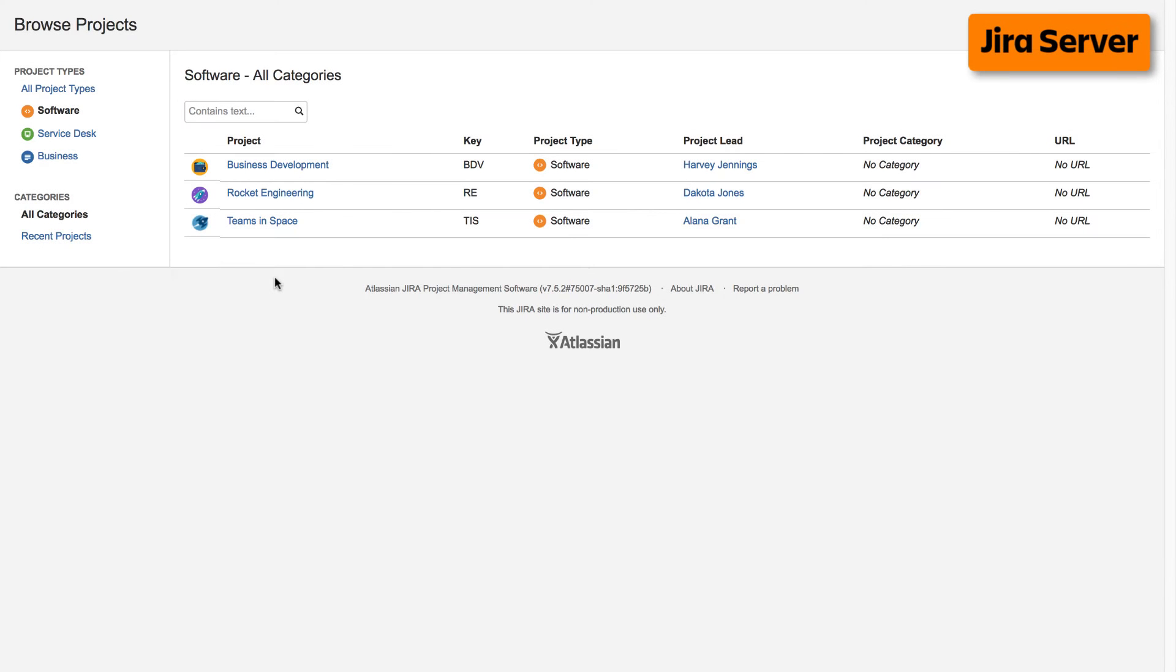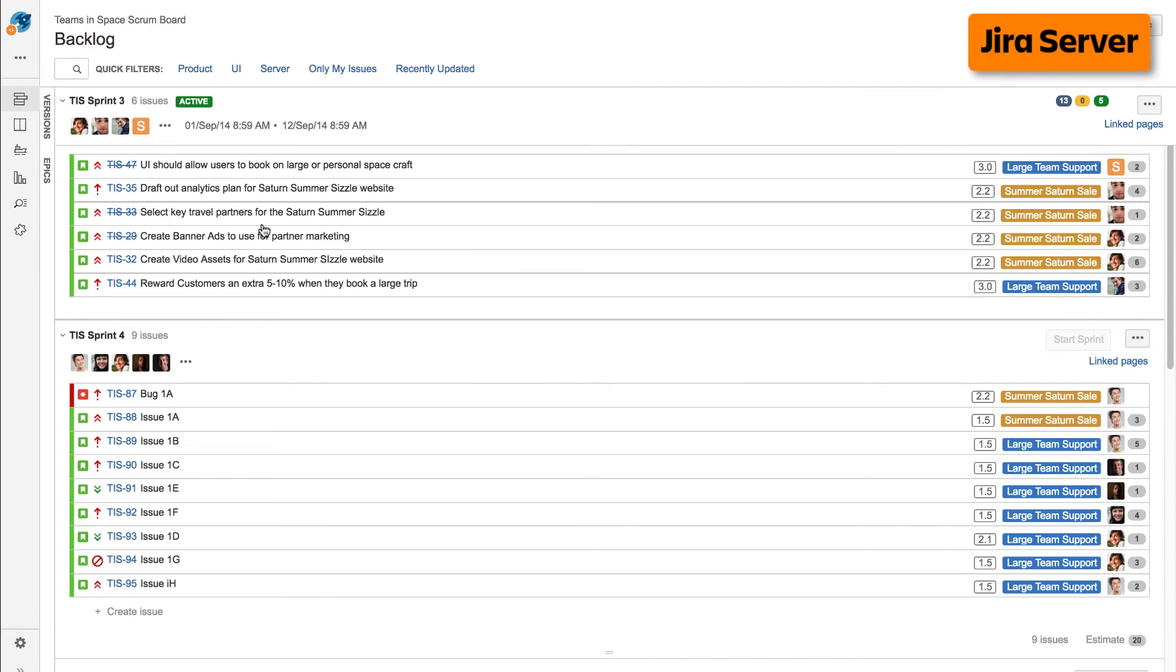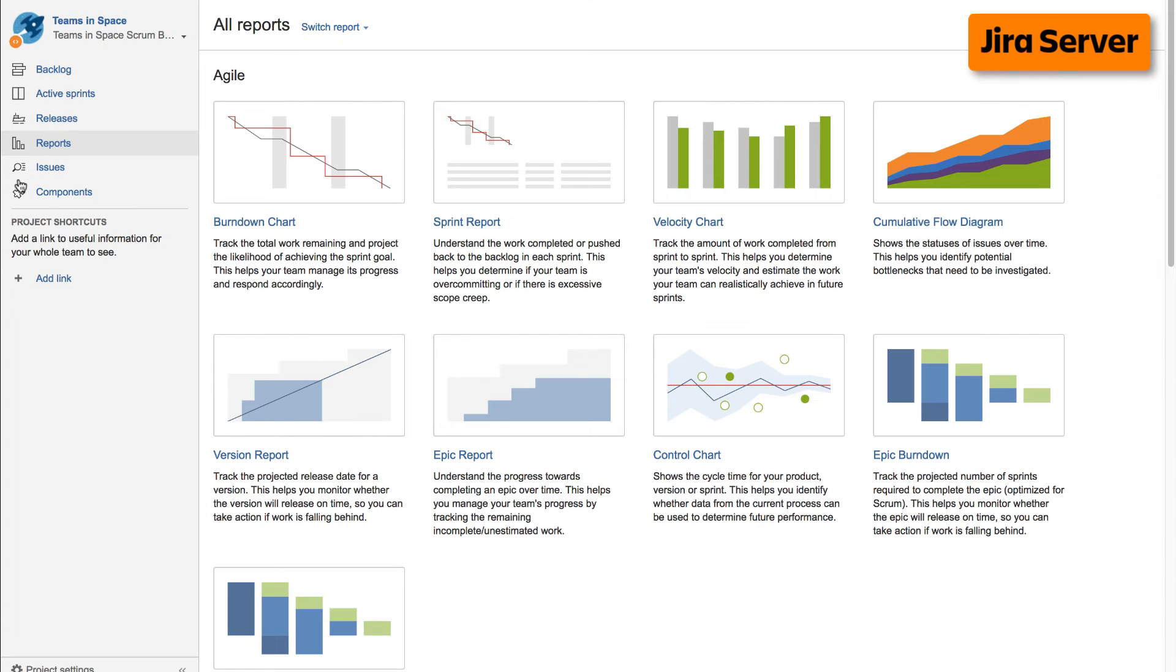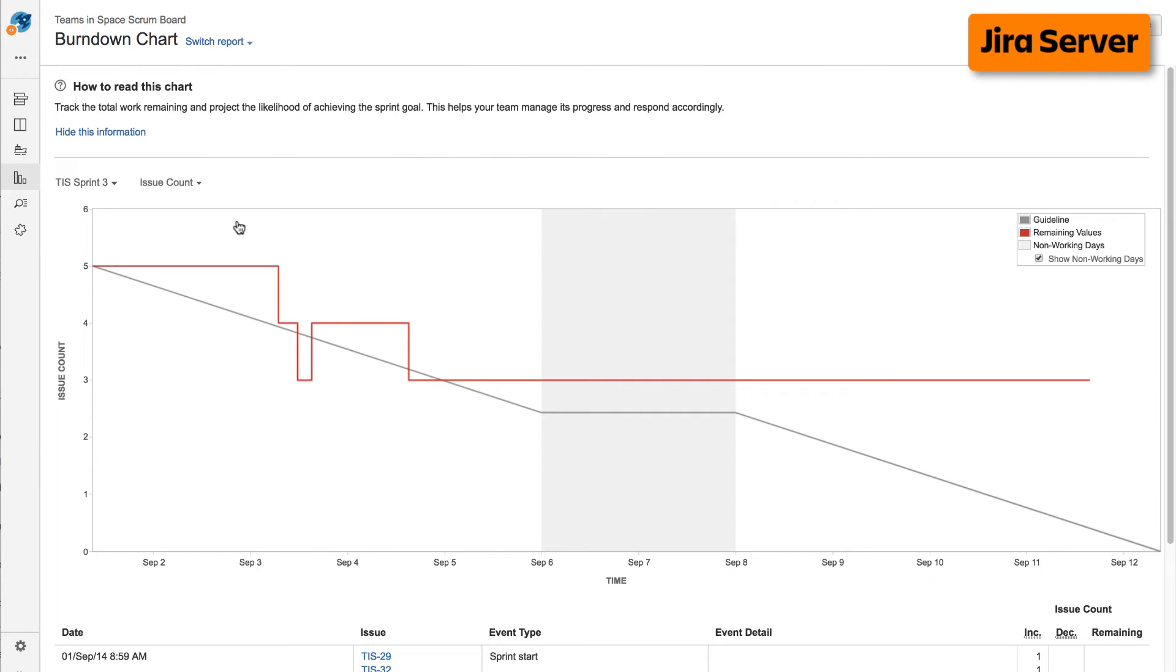To access reports on the server version of Jira, navigate to your desired project, select Reports from the left taskbar, then select the desired report from the Agile Reports display.